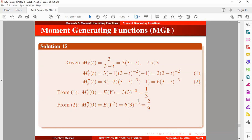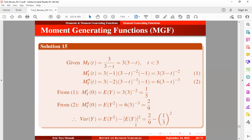We need the second moment about the origin to compute the variance. The variance is given by E(y²) minus the mean squared. Substituting the second moment, which is 2/9, and subtracting the mean squared, which gives 1/9, we obtain the variance. Quite easy to do.